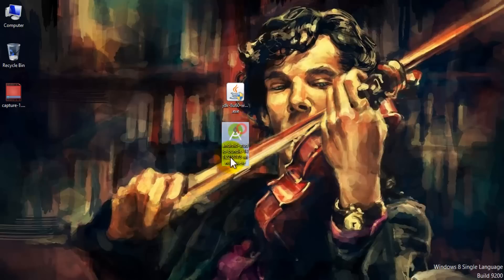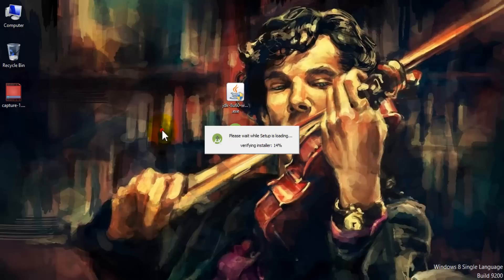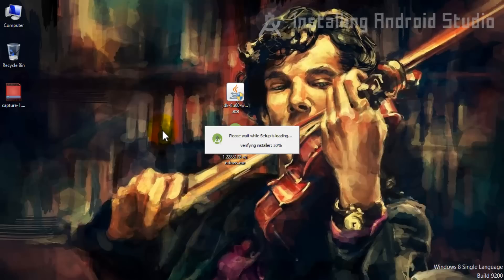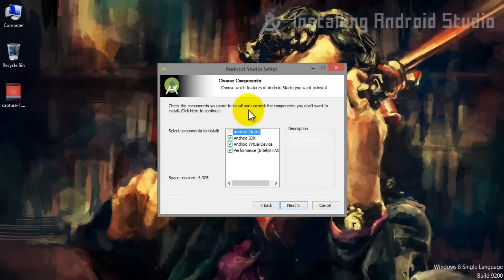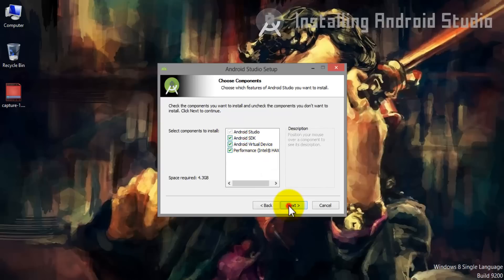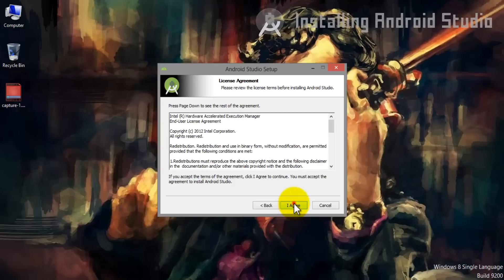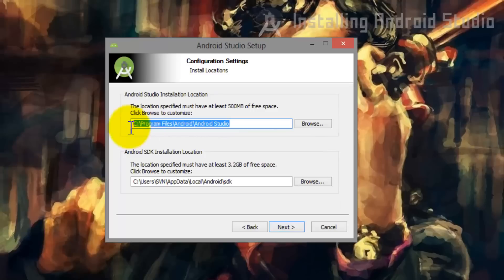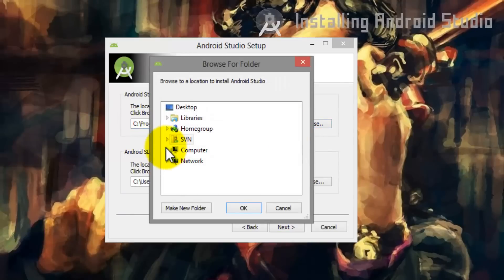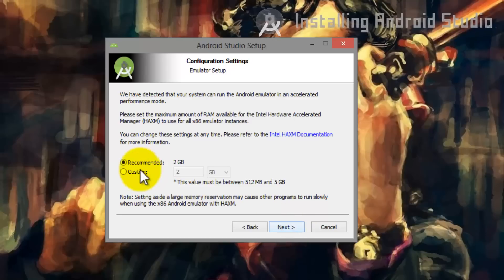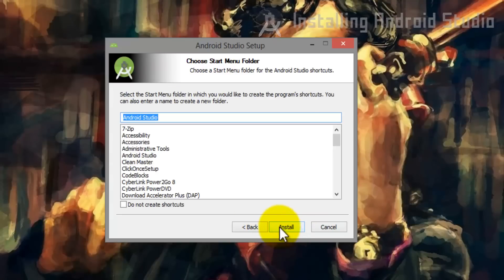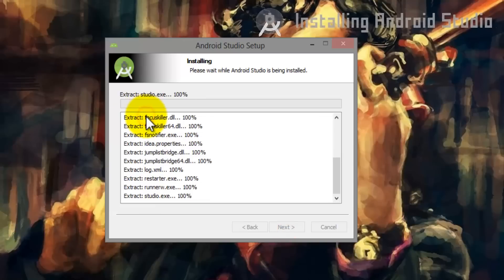It's really a heavy file and I promise you that you will lose your patience installing it. Select all the packages and click Next. If you want to know what those packages are for, go through their descriptions. After agreeing to the license agreements, if you need to change the path you can change the installation location for Android Studio and the SDK. After choosing the installation location, click Next and then click Install. As I said before, it will take a really long time, so be patient.